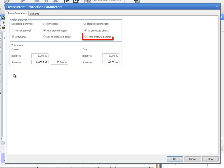Select From Protected Object when the CT start point is connected in the bus bar side. In this case, the currents generated by the CMC have a 180 degree phase shift compared to the currents that the primary network would have.